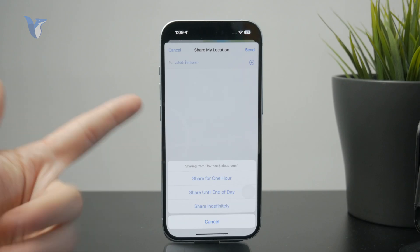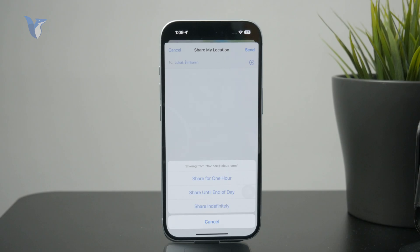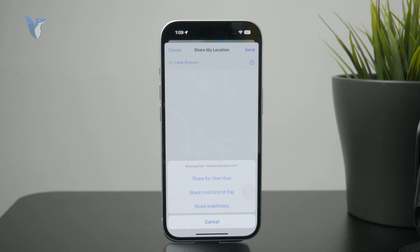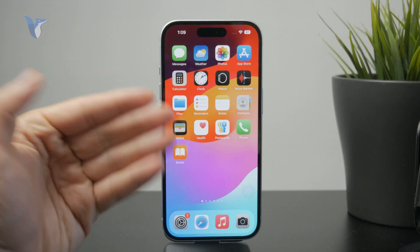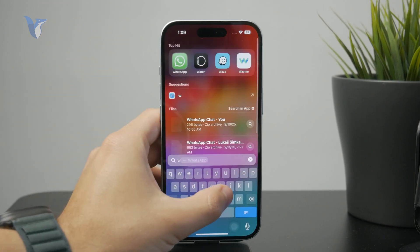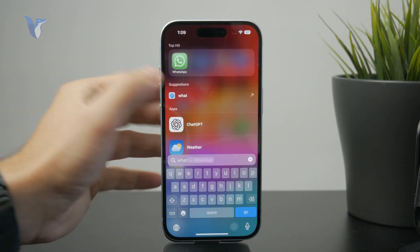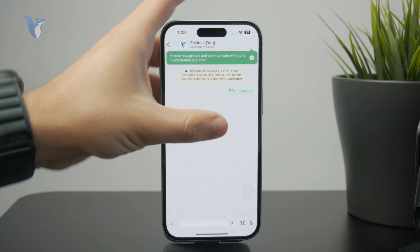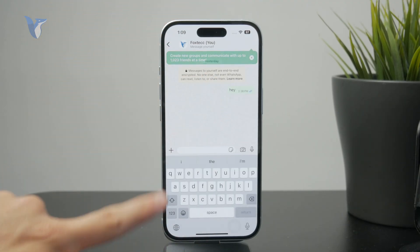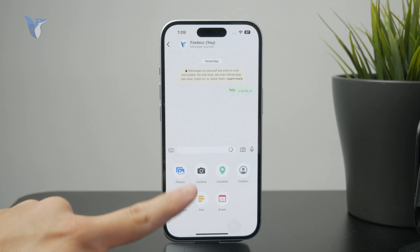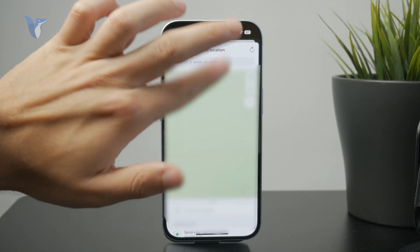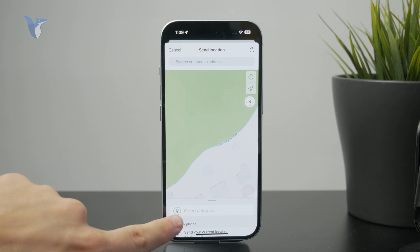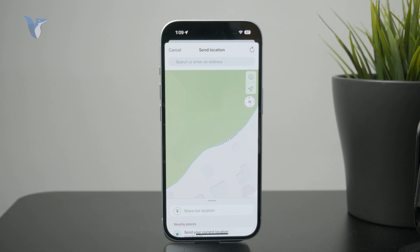Keep in mind that this only works between Apple devices like iPhones and iPads. If you want to share with someone else, there are other services. A great alternative is WhatsApp, where you also have the ability to chat with other people but also share your live location, which will be updated as you move around. You can share it with any person, not just an iPhone user, since WhatsApp works on a multi-platform level.